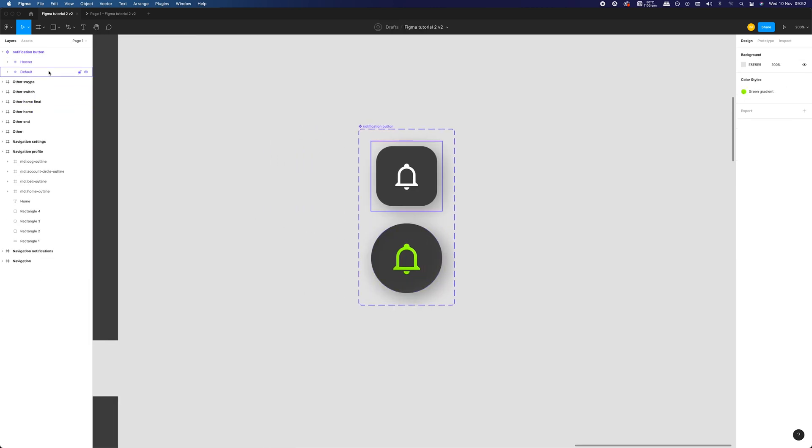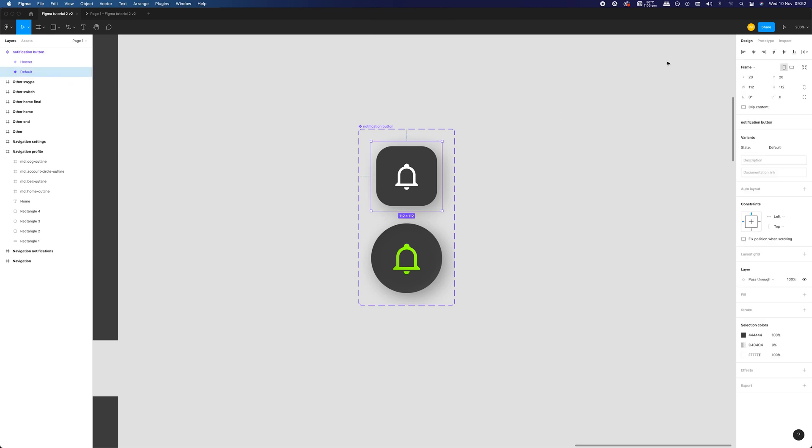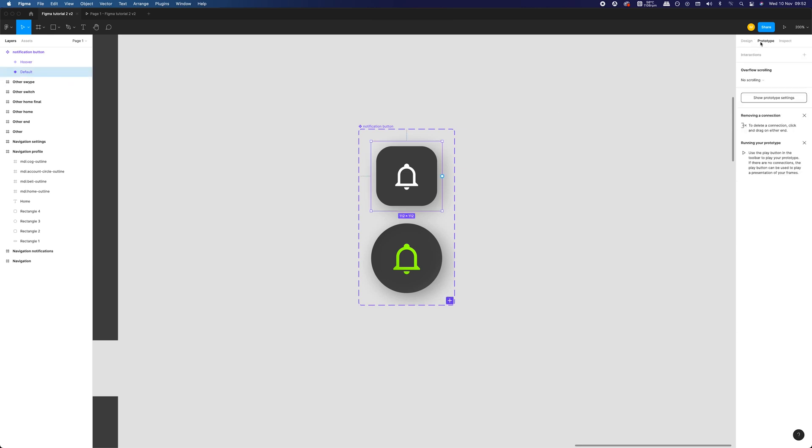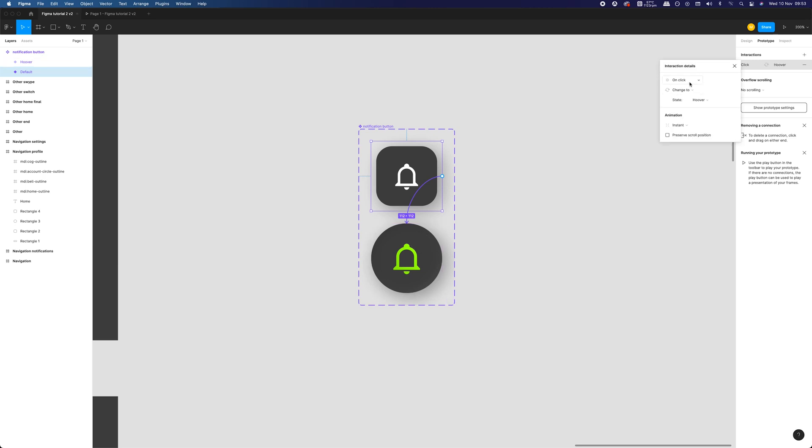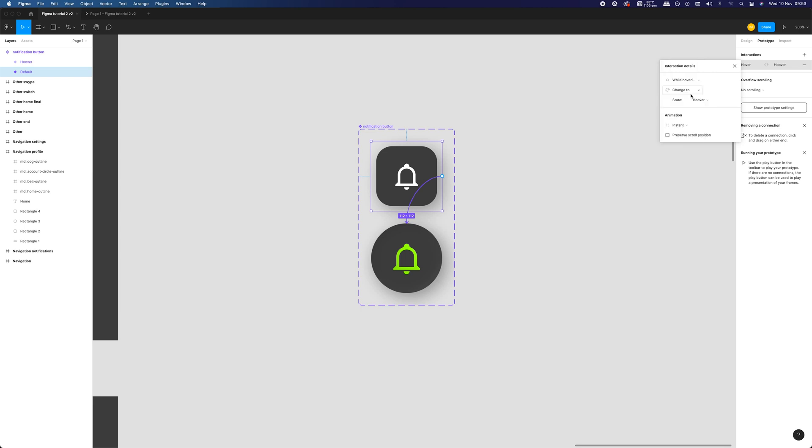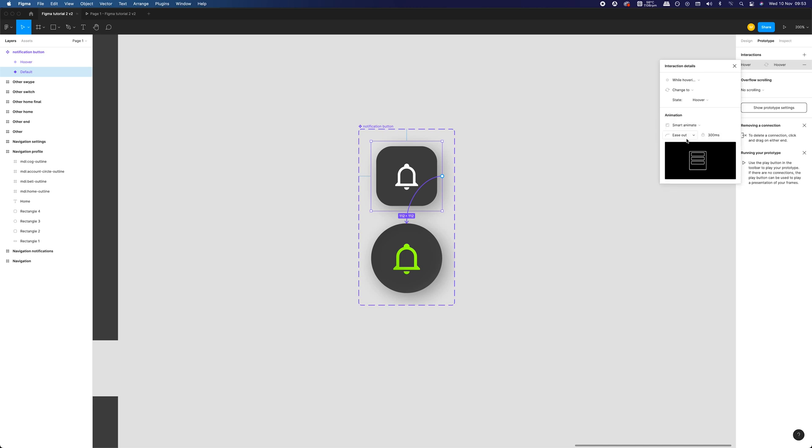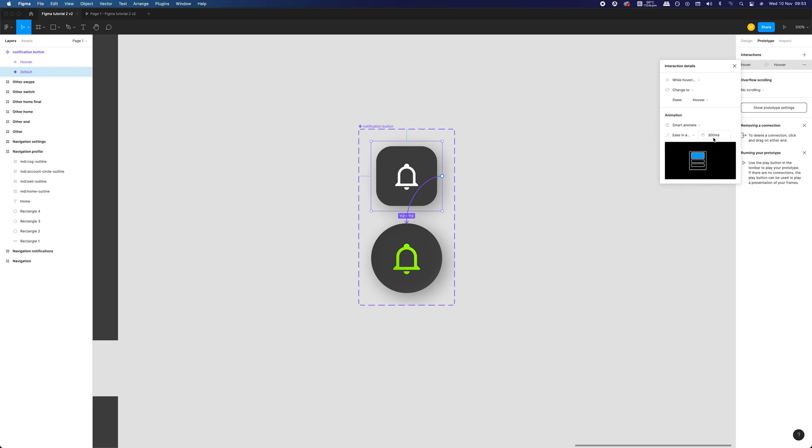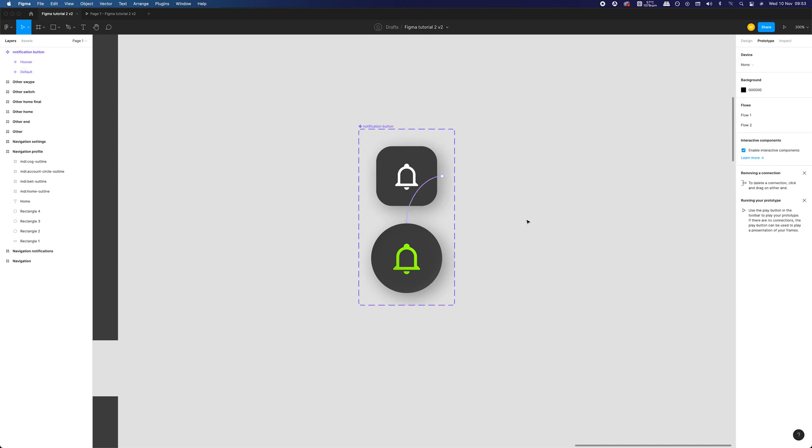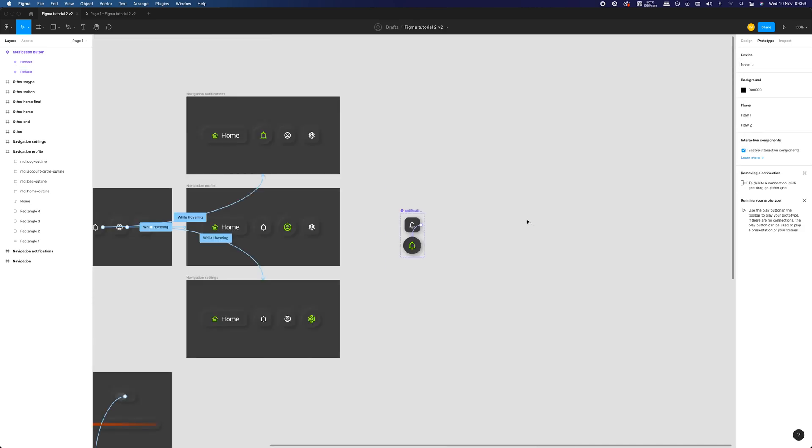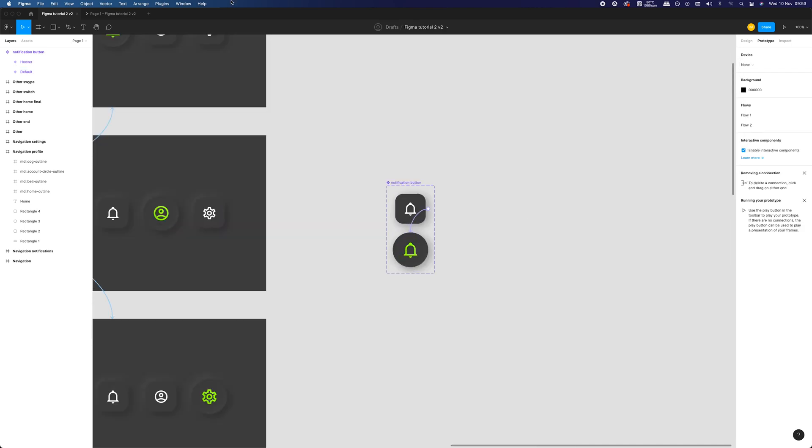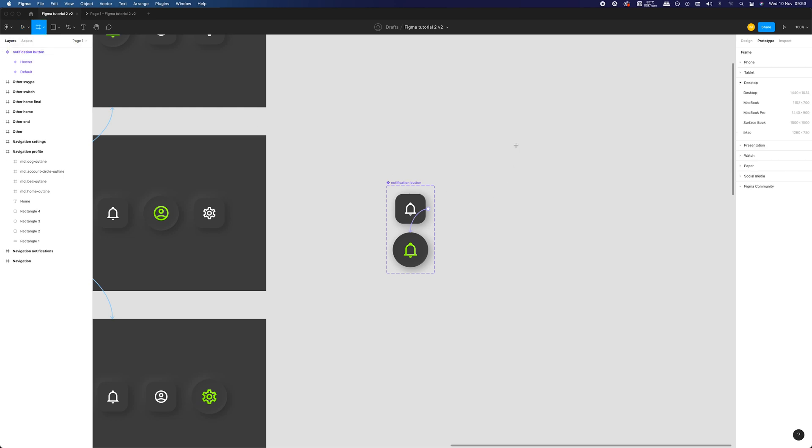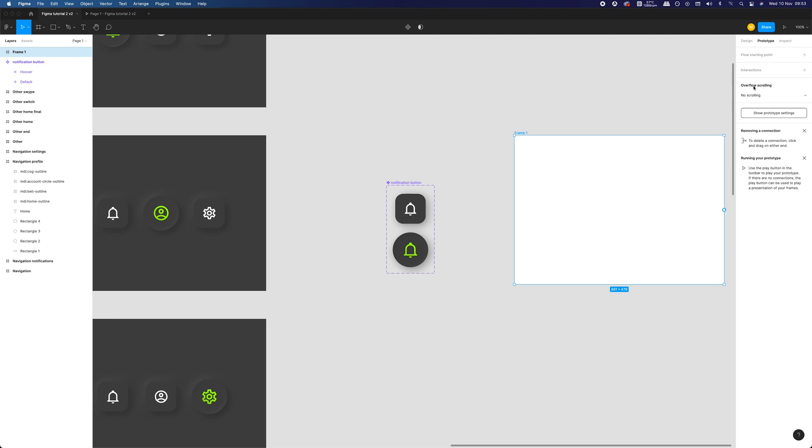Previously, to achieve our animation, we had to create dedicated frames. Now, we will link interaction from the default state of our component to the hover variant of it. We are doing so by switching to the prototype panel and dragging interaction dot from one variant to the other. Our interaction will be triggered while hovering. It will change the state of our component from default to hover and it will be smart animated with ease in and out style. Everything is ready. Let's check out if it works as intended.